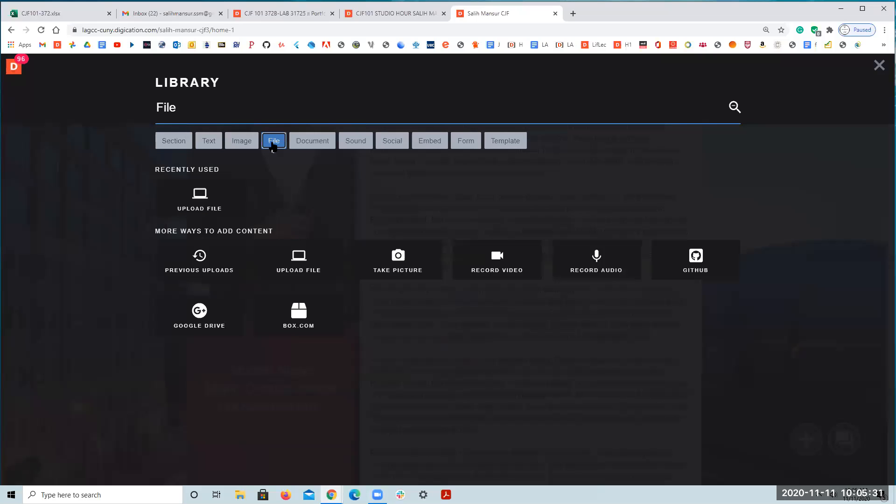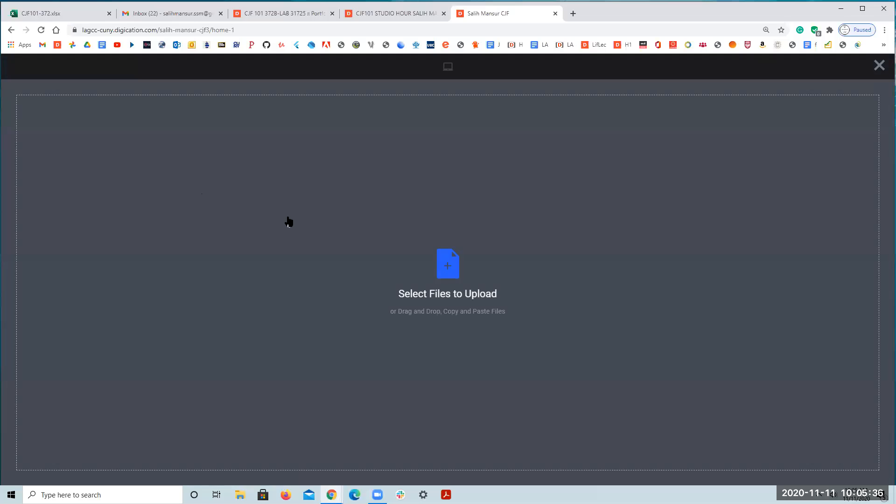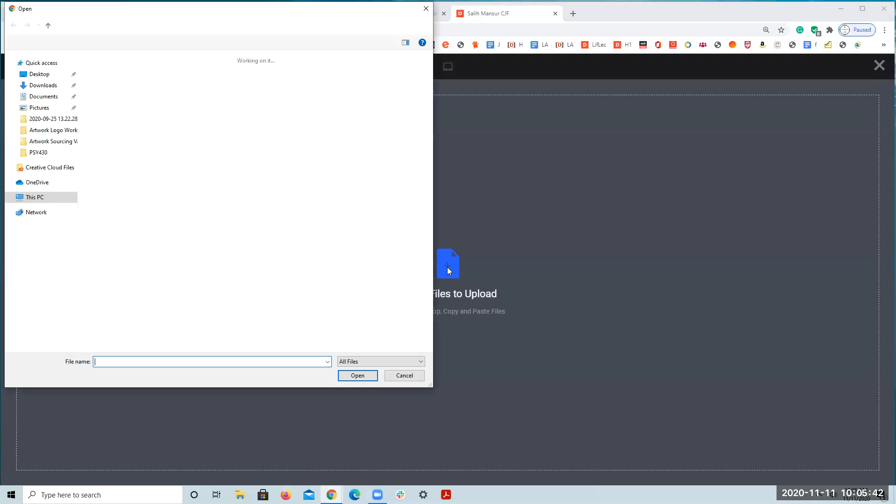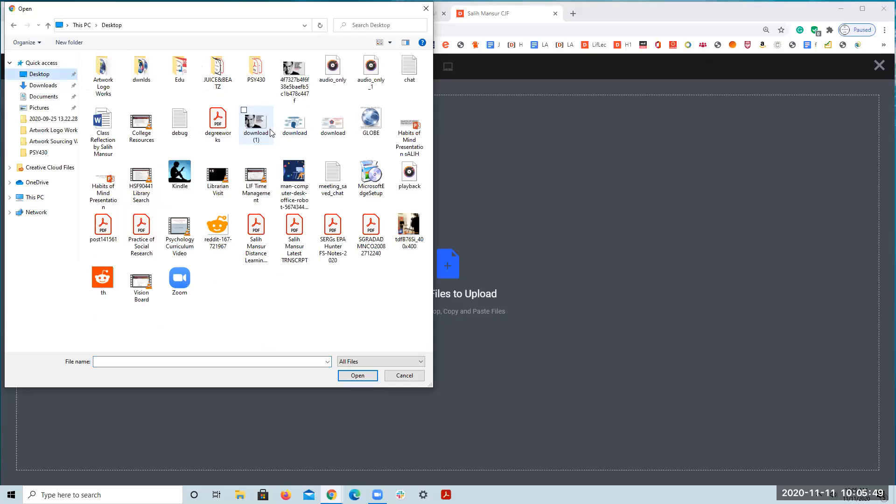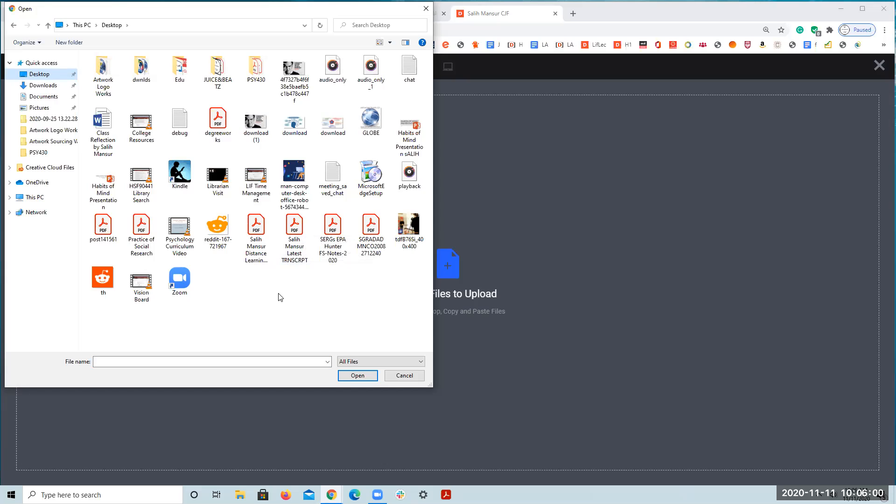After that, click on upload file and click on the plus sign and go find your video. It could be faster if you upload it from your desktop or laptop. An iPad or iPhone can be a little bit problematic.